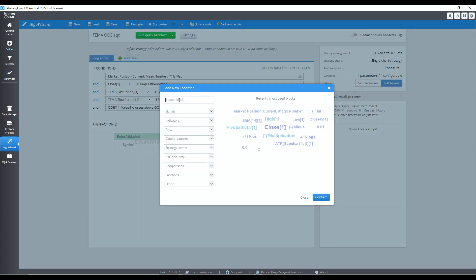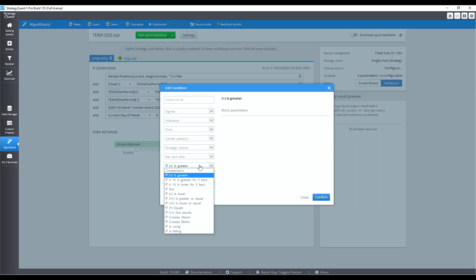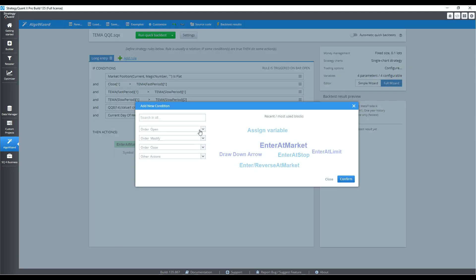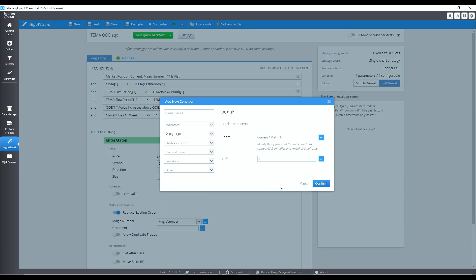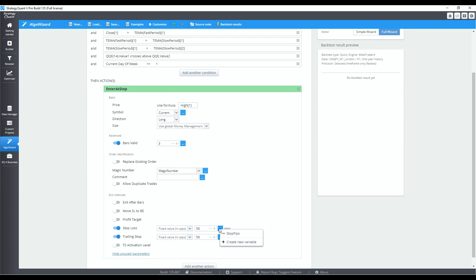Lastly, we have the Monday filter — make sure the current day of the week is not 1. For the action, let's use enter at stop. Price will be the previous high. Use global money management, which we can later adjust at the top right. The order will be valid for 3 bars. Once a stop order has been placed, I don't want its value to be affected by market conditions, so I will uncheck replace existing order. For the exits, toggle stop loss and trailing stop and assign the variable from earlier. That's it — now let's backtest.